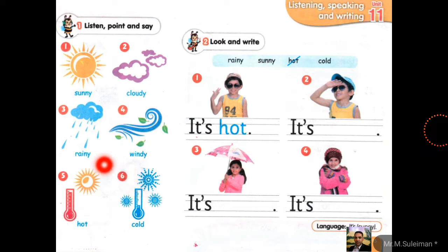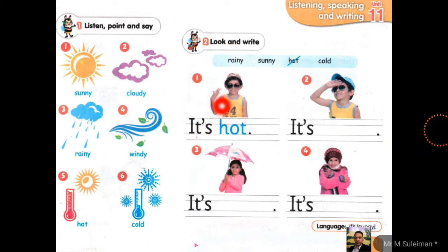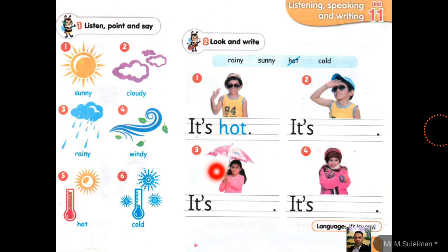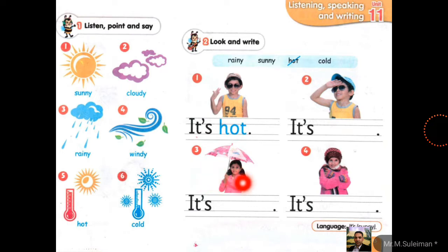Cold, hot. Look and write. Number one: it's hot. It's very hot. He wears sunglasses and a cap. Number two: it's sunny. You should write here — sunny. Number three: she has an umbrella. It's rainy. Number four: she wears a coat. It's cold.